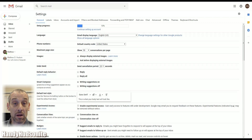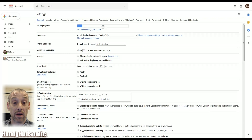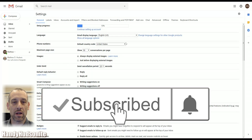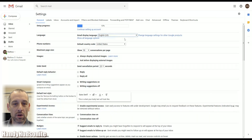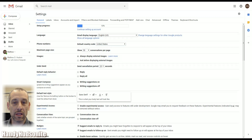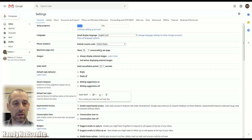If you're setting up your account and it's fairly new, you will see this setup progress bar up on the top. The language that you prefer — there are a number of choices there. Your country: if you're not in the United States, then you will want to change this to your respective country.